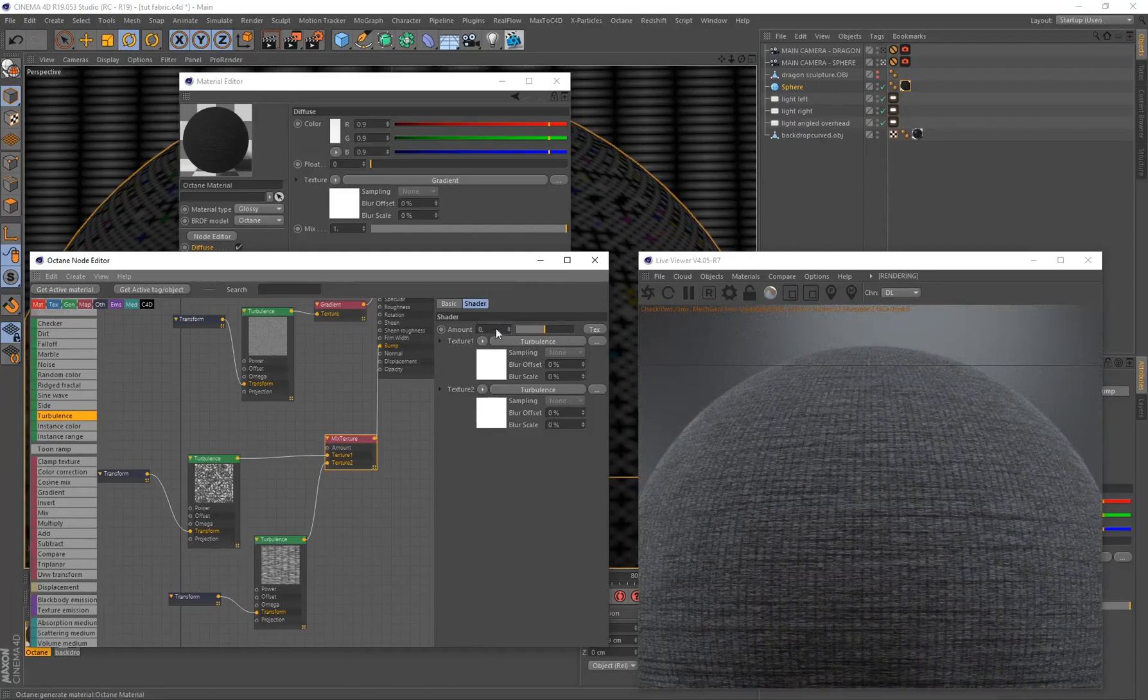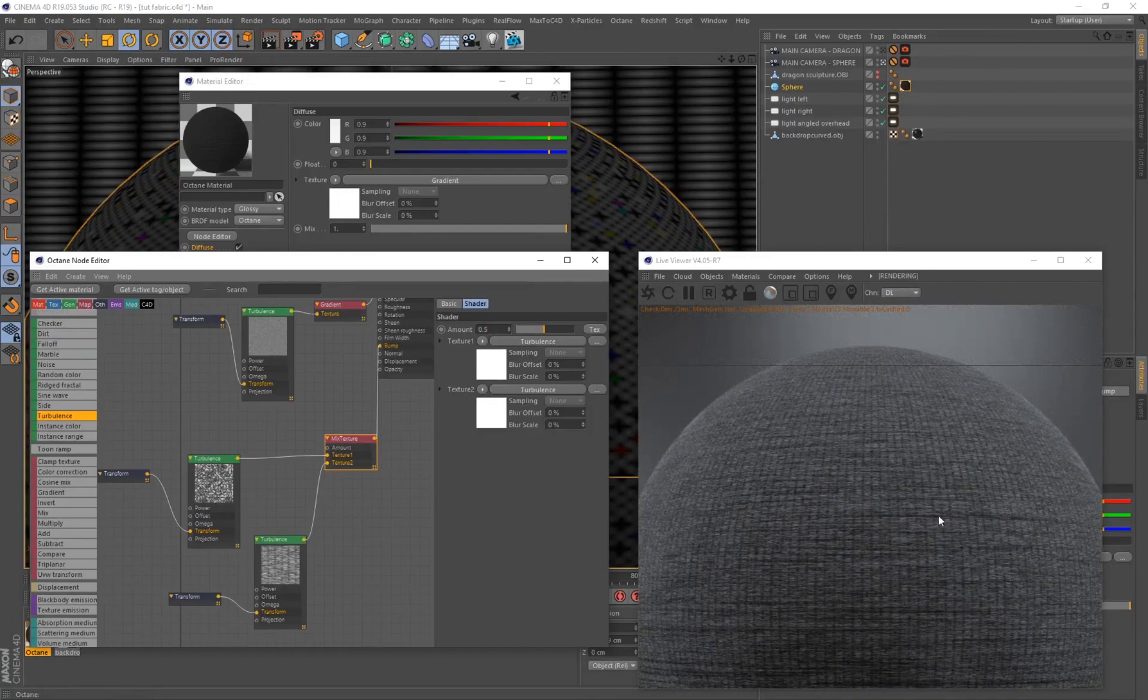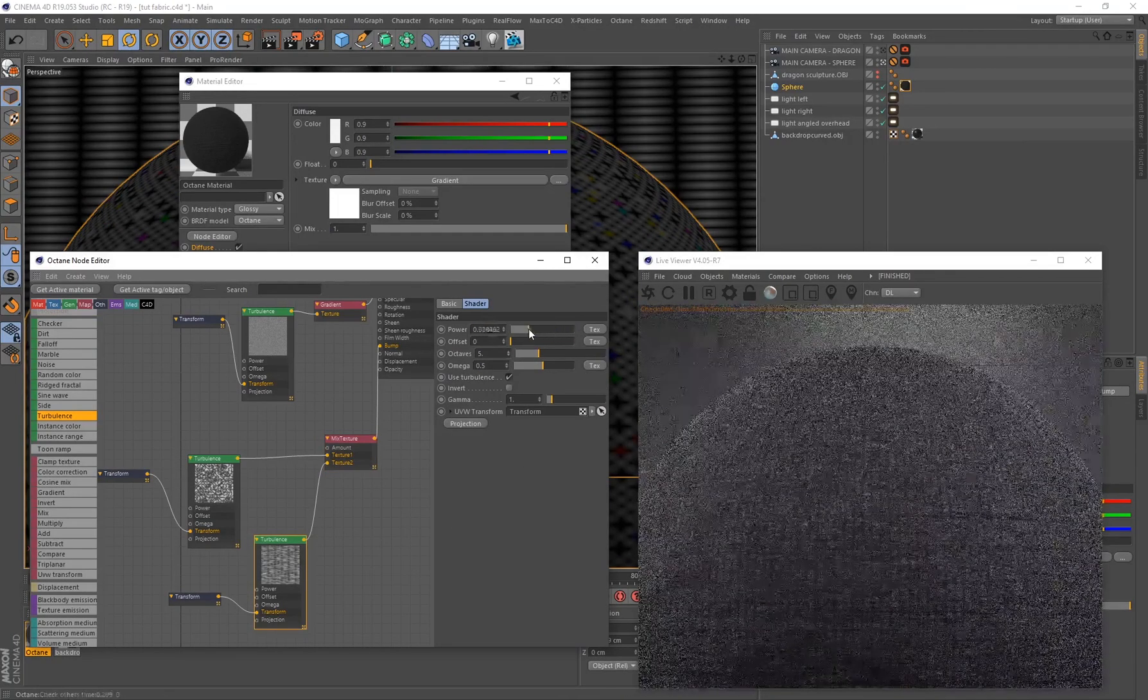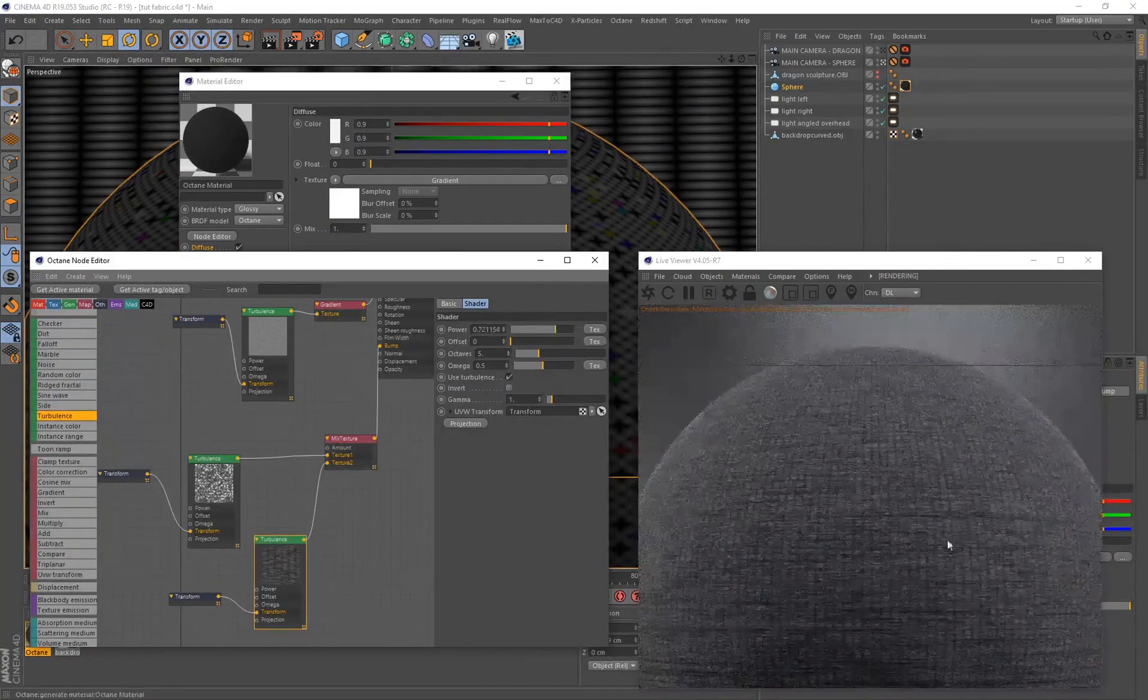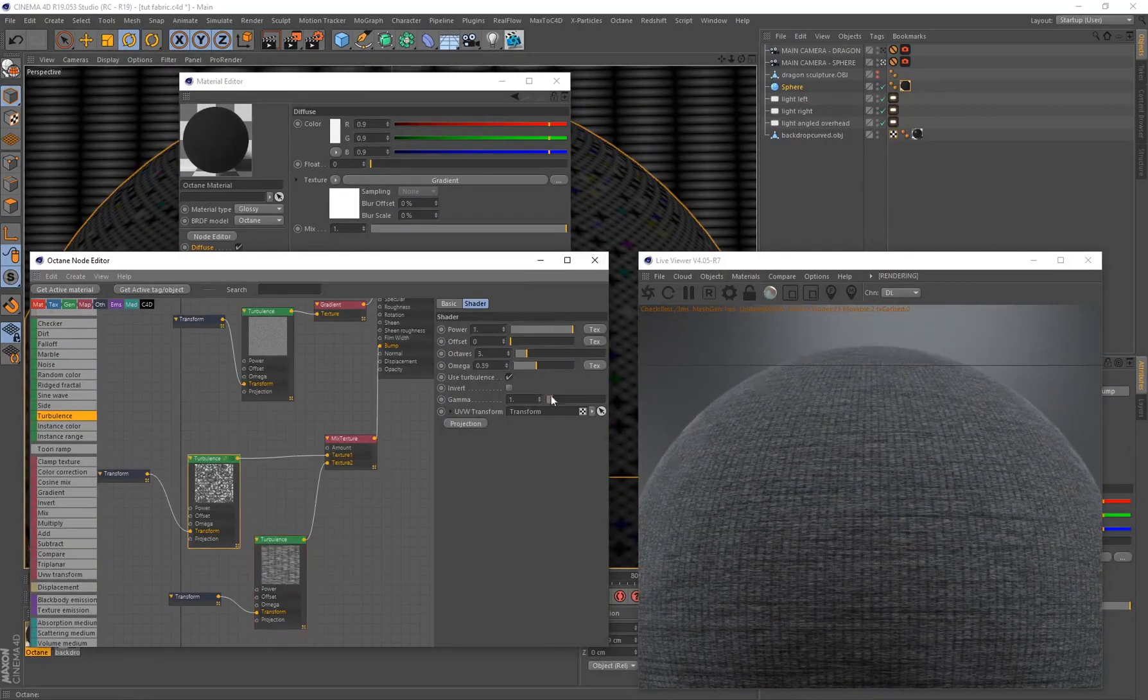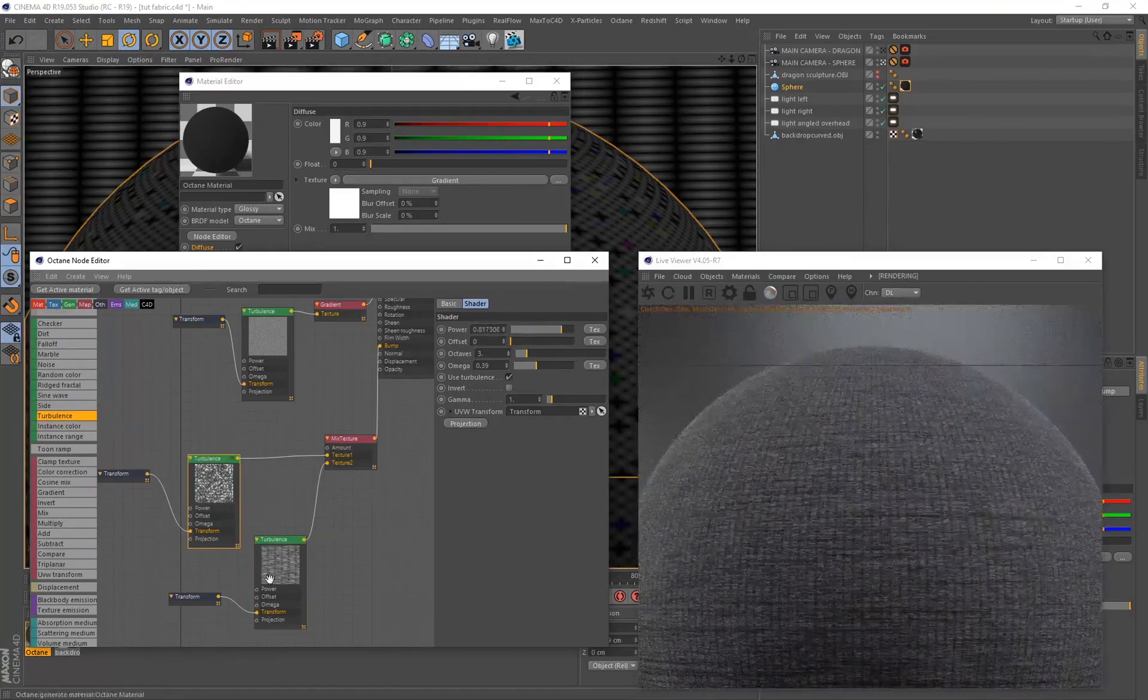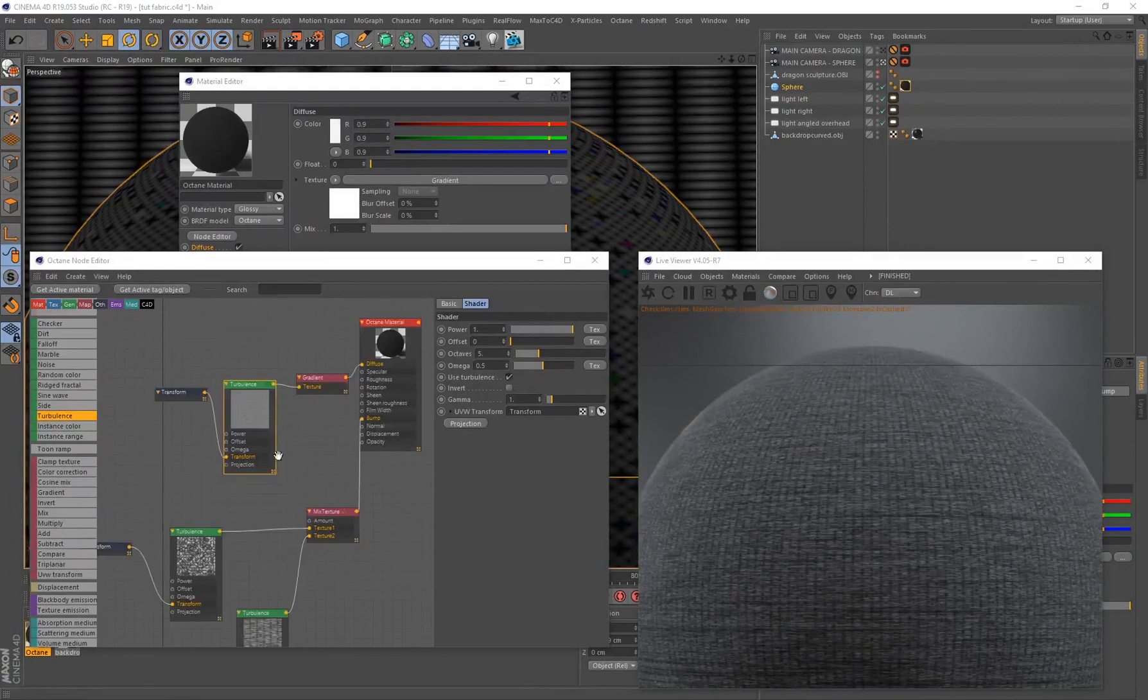But another great way of controlling, let's say we still think these wrinkles are too intense, you can just select the turbulence and bring down the power. You can see I can make those wrinkles very subtle just by doing that, just by controlling the power slider. Obviously I can do the same for the surface imperfection. It's a great way to have some control over that.